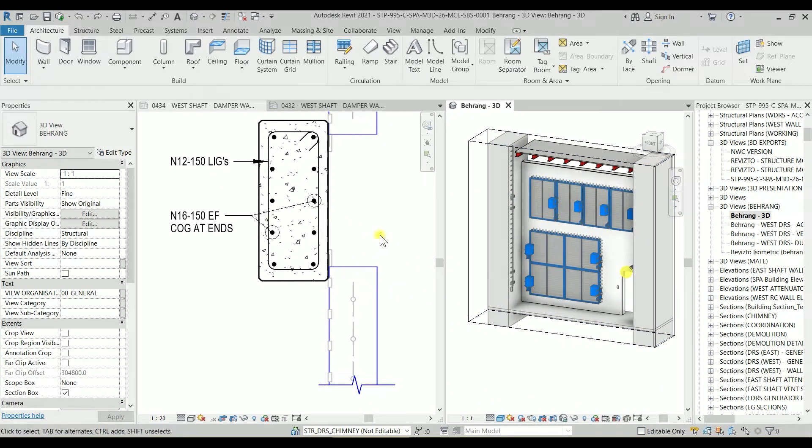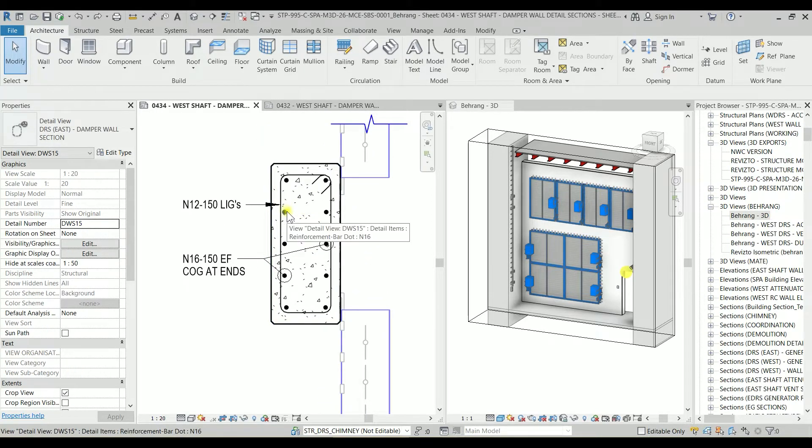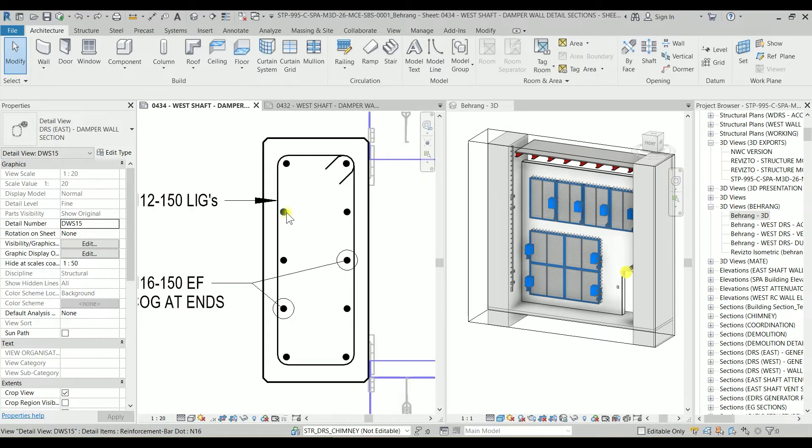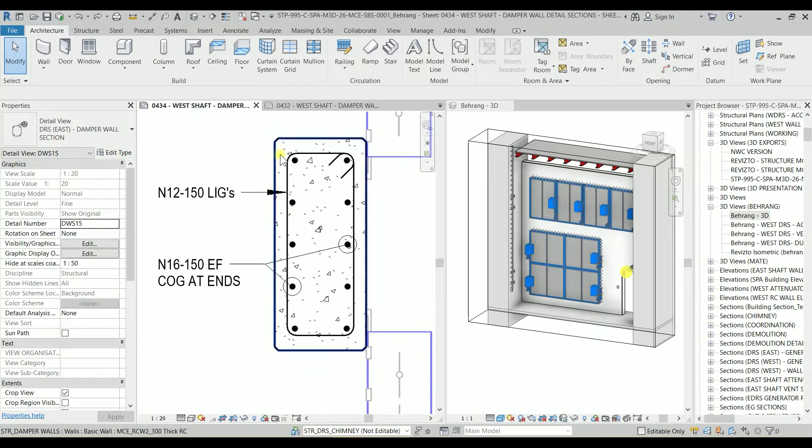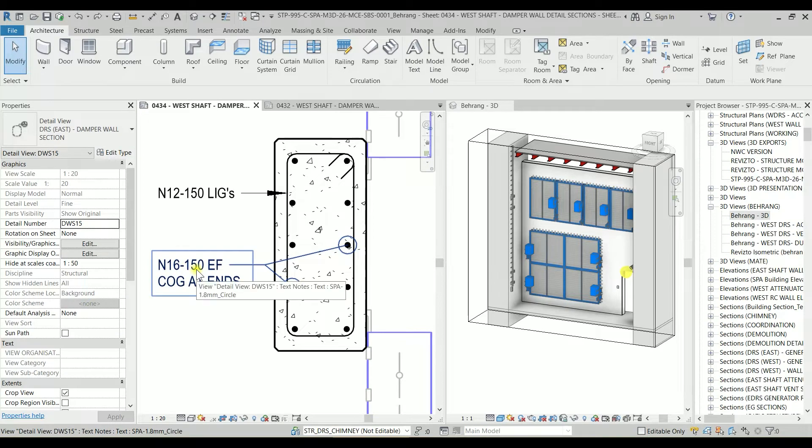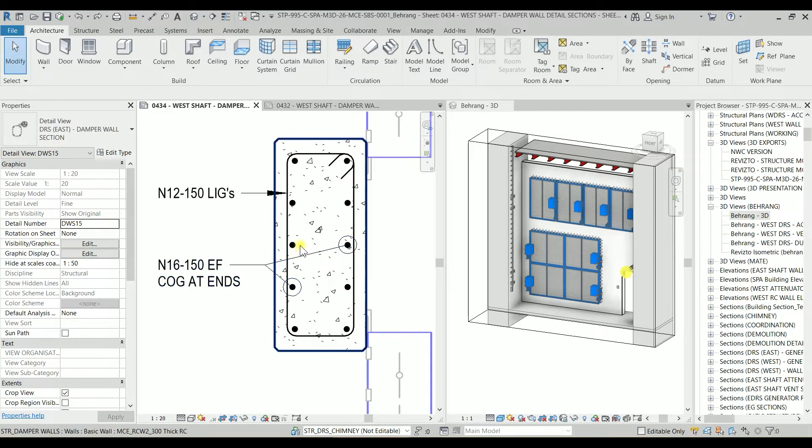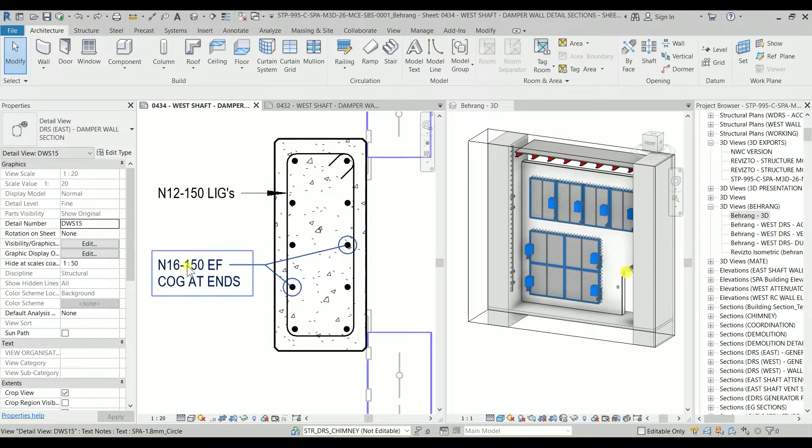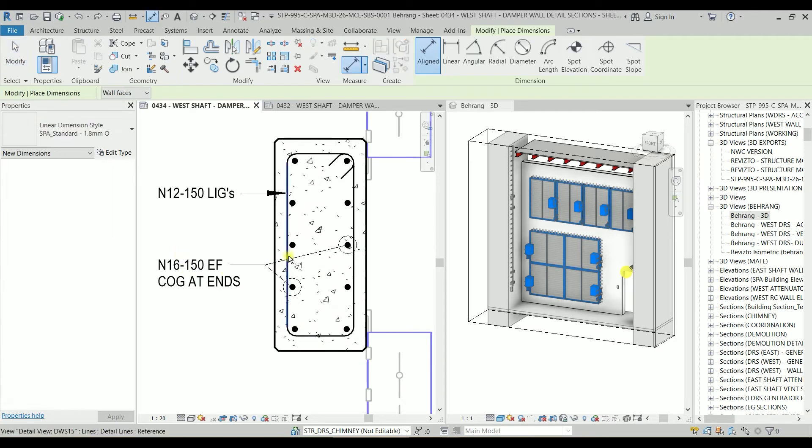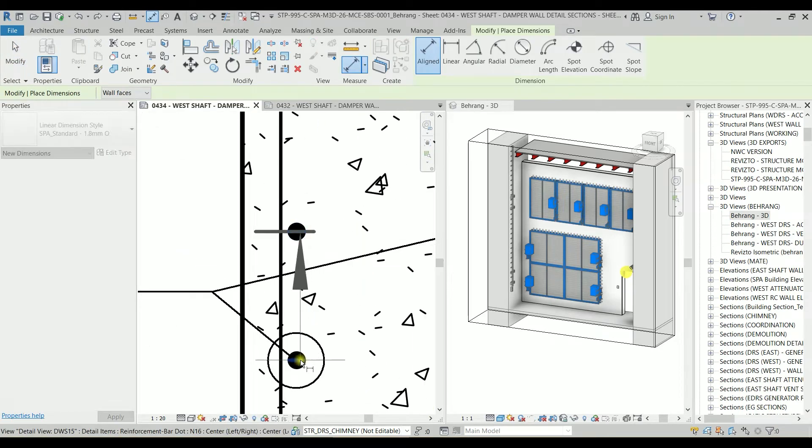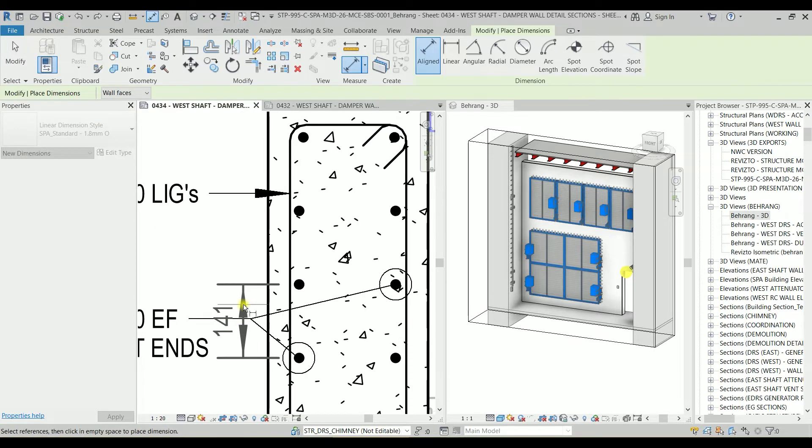Actually, I wanted to talk with you guys about one thing and show you how to create another detail item for our drawings. First of all, I can see that this N16 is every 150, but if the engineer asked me to change this N16 bars to every 200, that means the spacing between bars should be maximum 200.